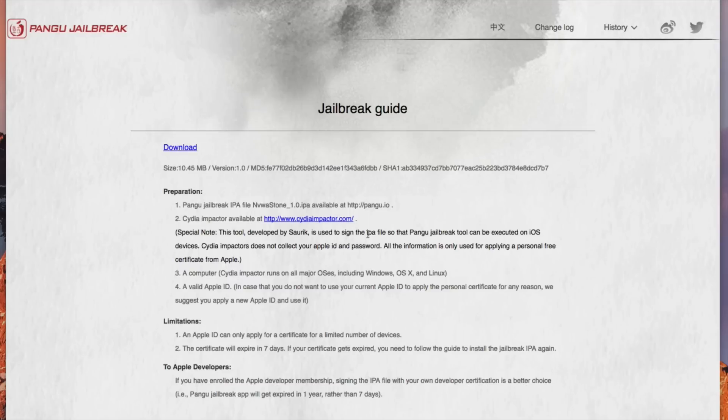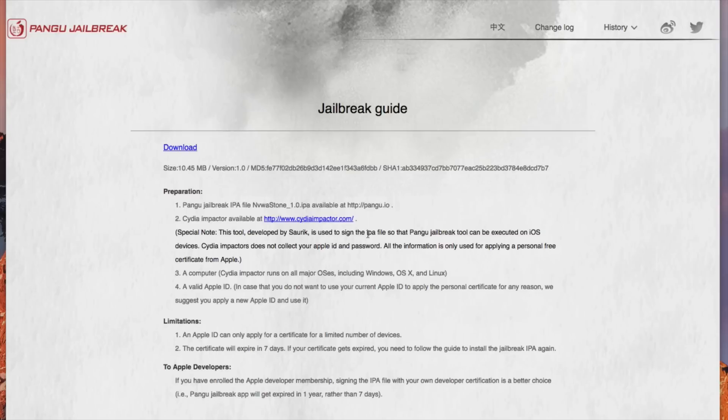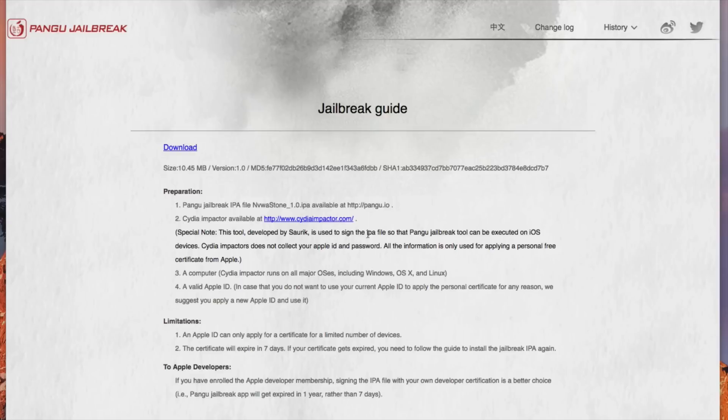Now speaking about certificates the Apple ID can only apply for a certificate for a limited number of devices so be aware of that and also this certificate will expire seven days after you install it that means you will have to re-jailbreak every seven days which is unfortunate.